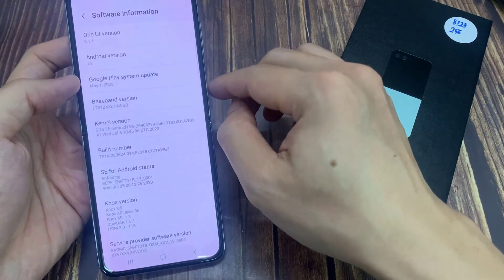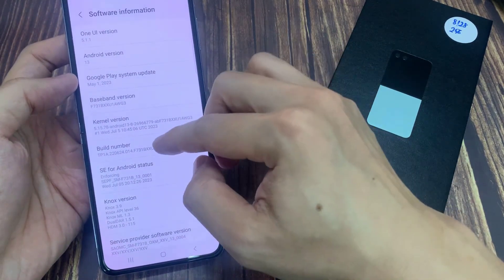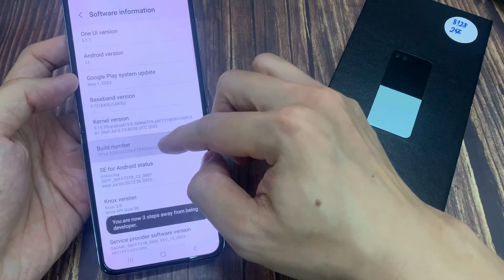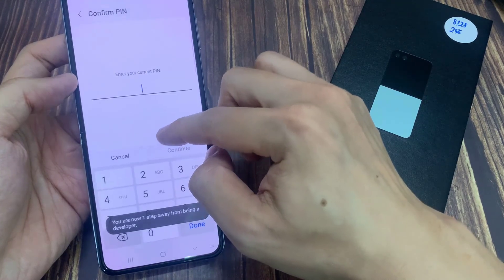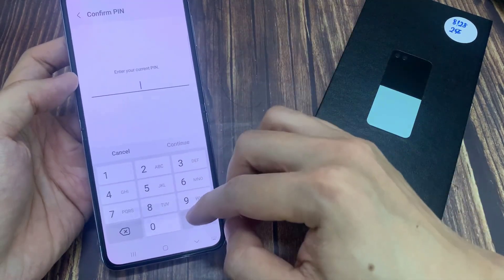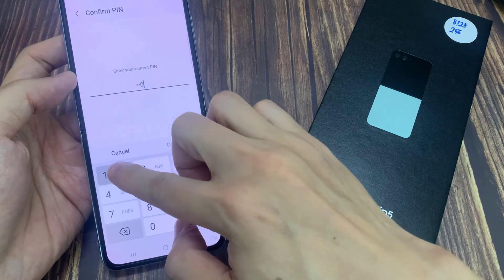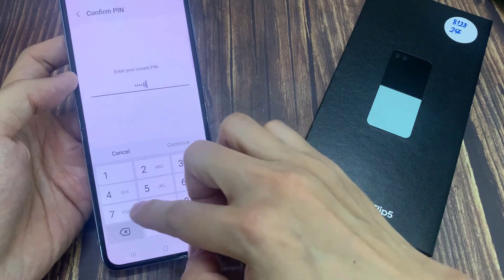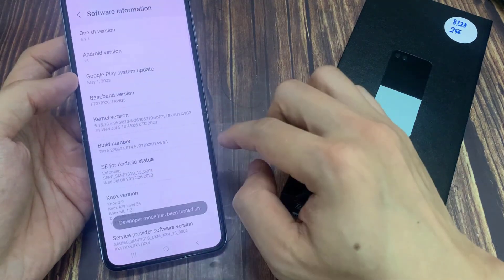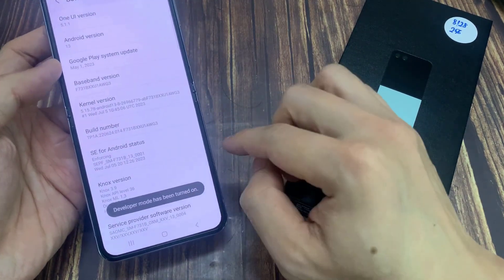And here we will need the Build Number. You have to tap that Build Number 7 times. Now we are a developer for the phone.